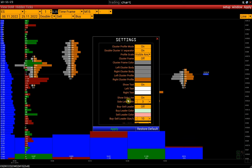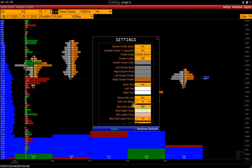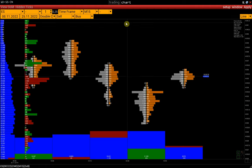Show sideline displays the line showing bar opening, closing, and direction. Here you can also adjust line widths.